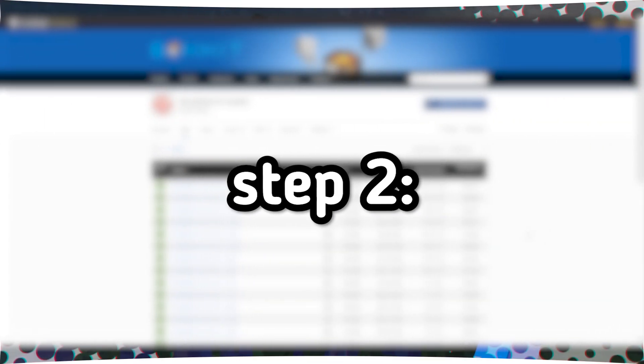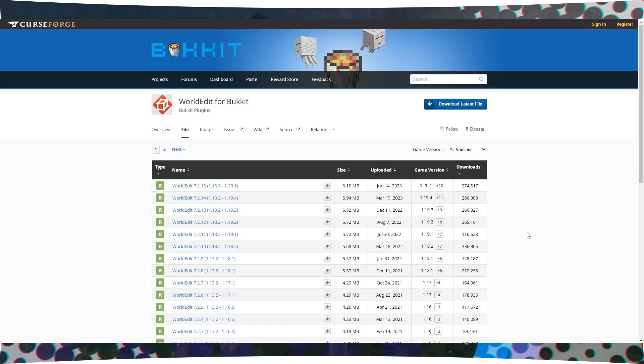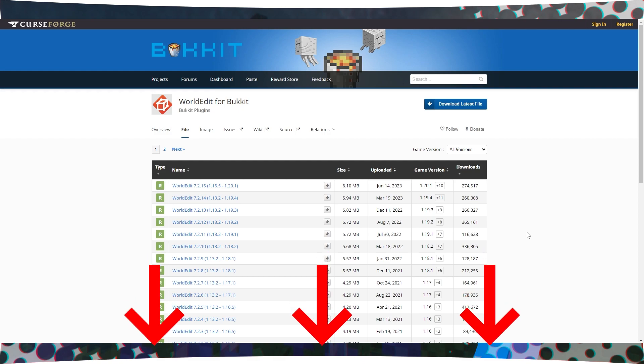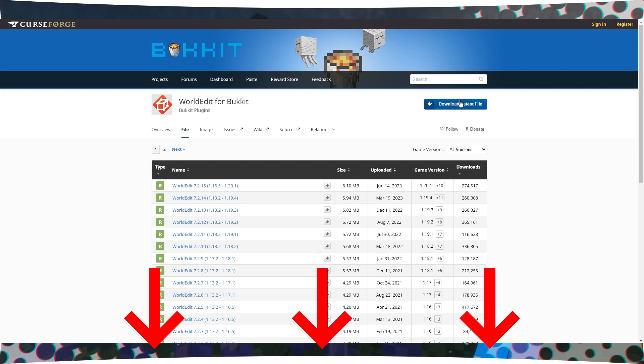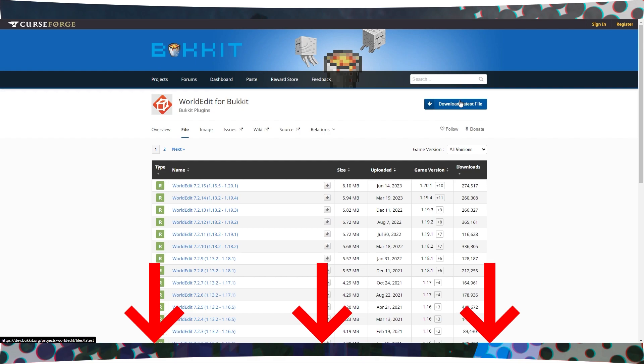Step 2: Downloading plugins. To do it manually, follow these steps. Open the video description and click on the provided links to visit the websites where you can download the plugins.